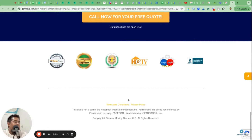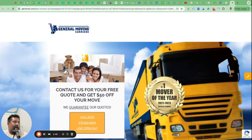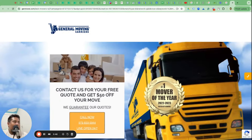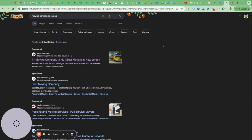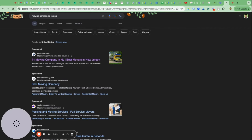Do they have a contact form? 'Call now for a free quote' - no, they don't. Ideally they should have a contact form. If they don't have a contact form, the only thing they should be running is a call ad. General Moving Carriers, you should just have a phone call ad, not a standard ad where you bring people to the website and ask them to call you. A call-only ad is better.